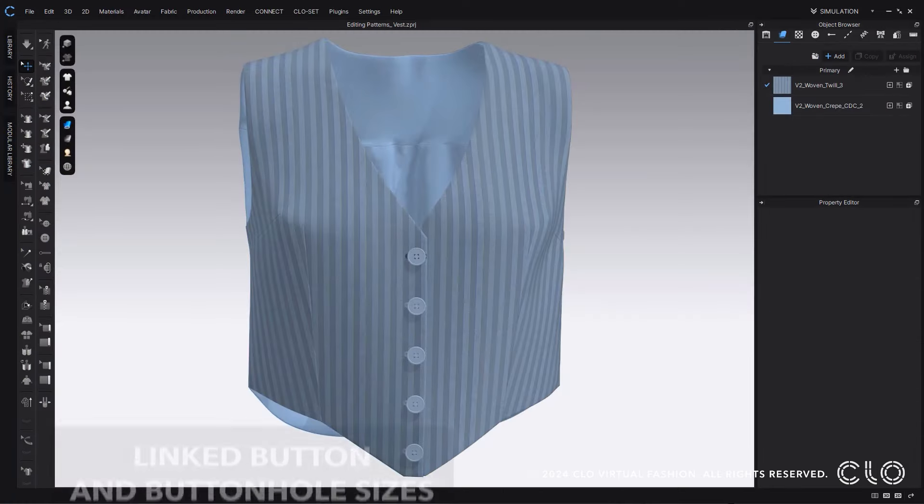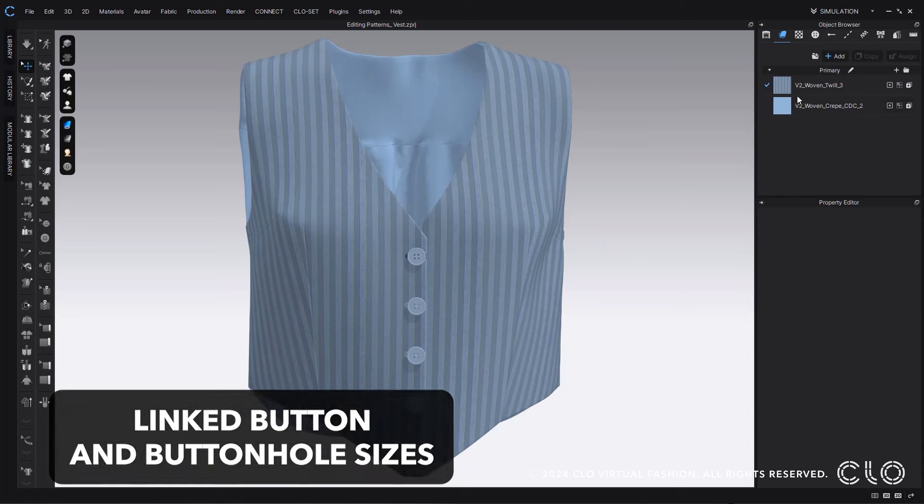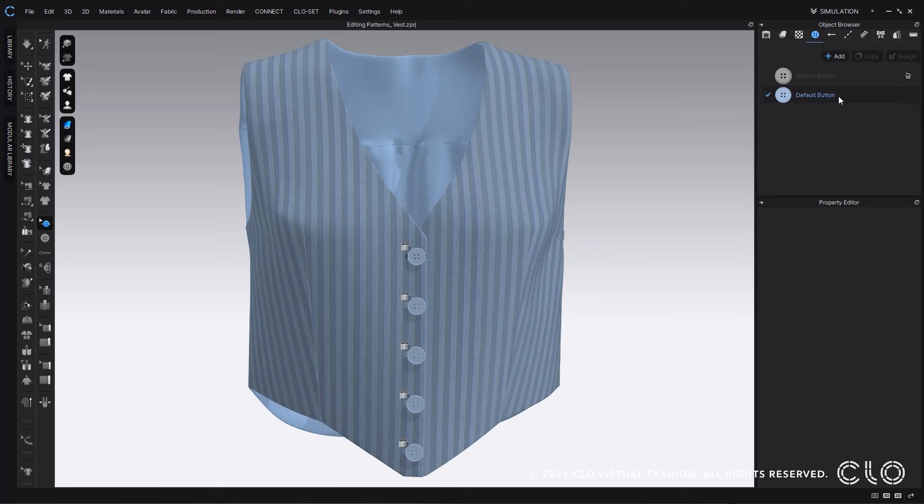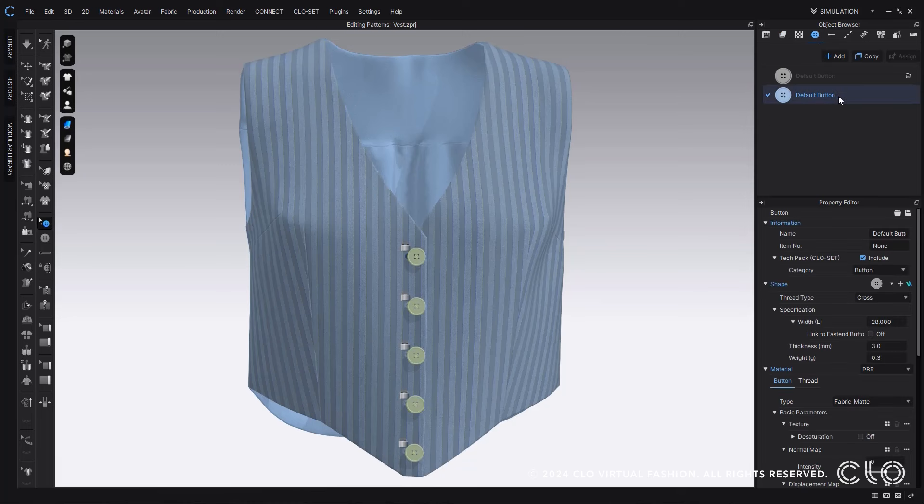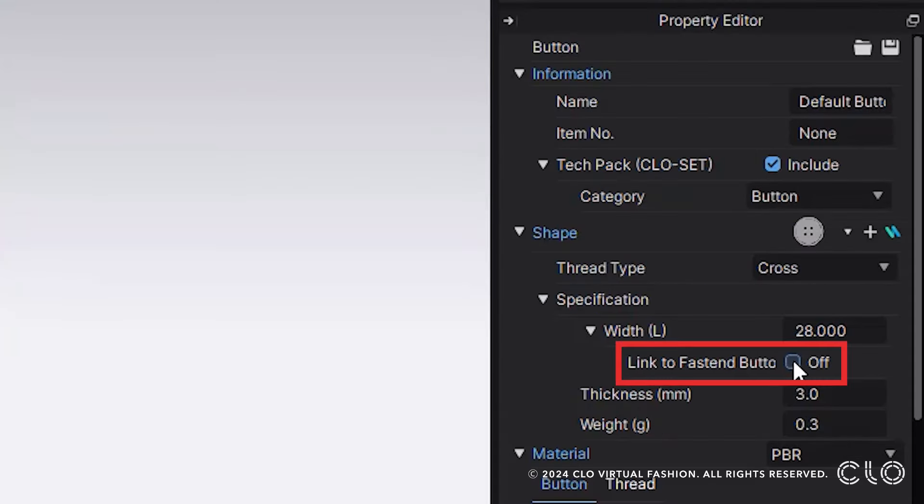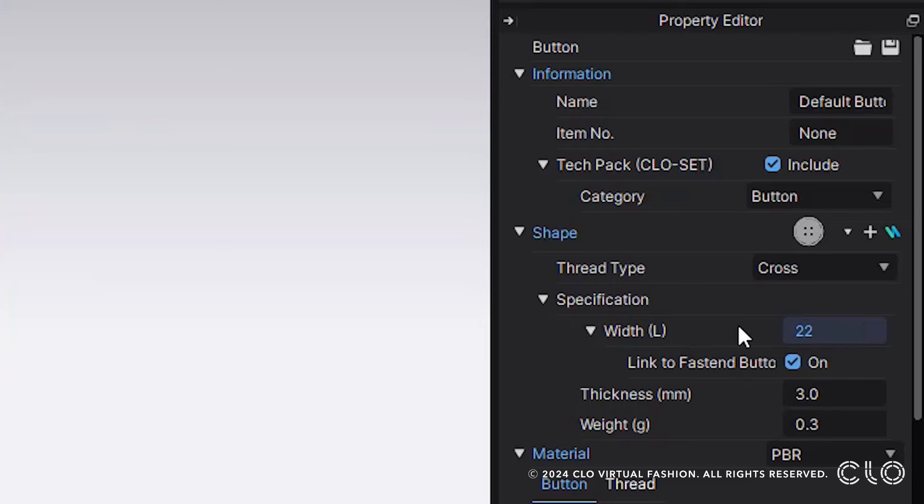We've now made it so that our buttons and buttonholes are linked when fastened together, making it so when you change the button size, you have the option to link the buttonhole to that button. So you can adjust your button size and it will automatically make it so the buttonhole adjusts with it, making editing buttons even easier and faster within CLO.